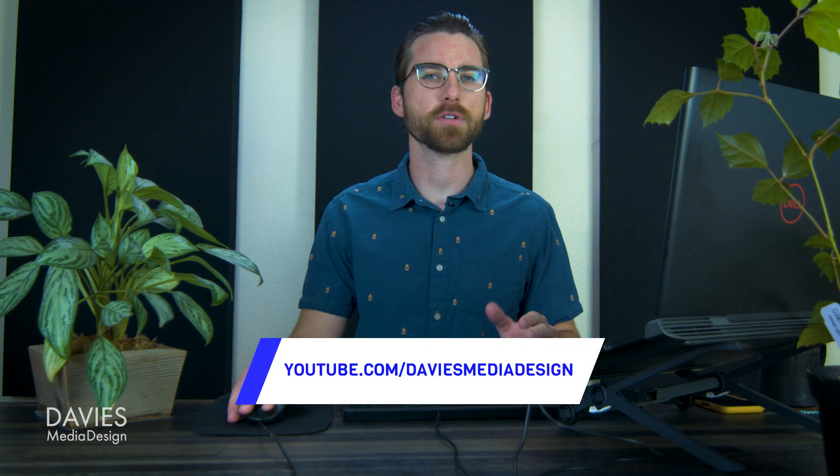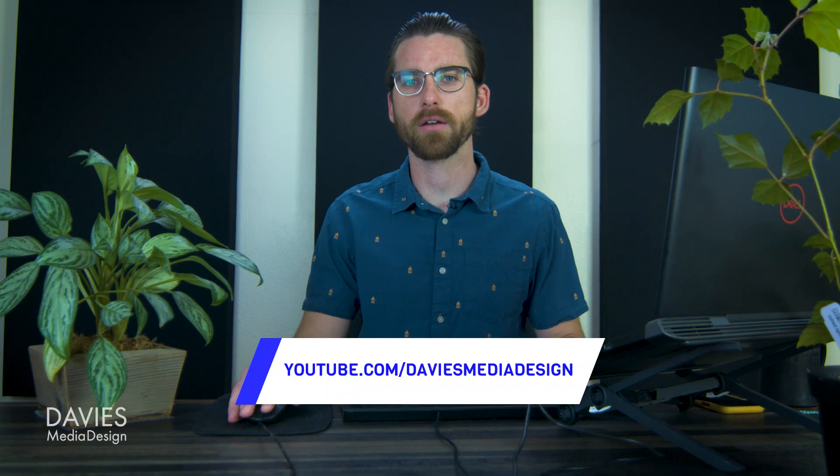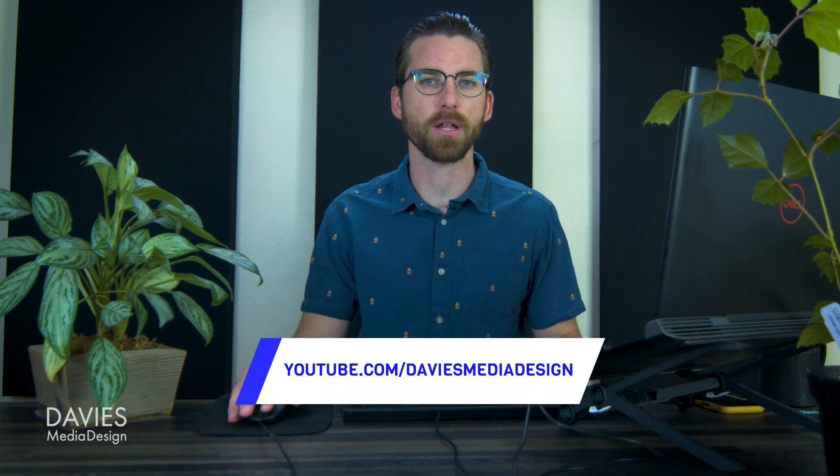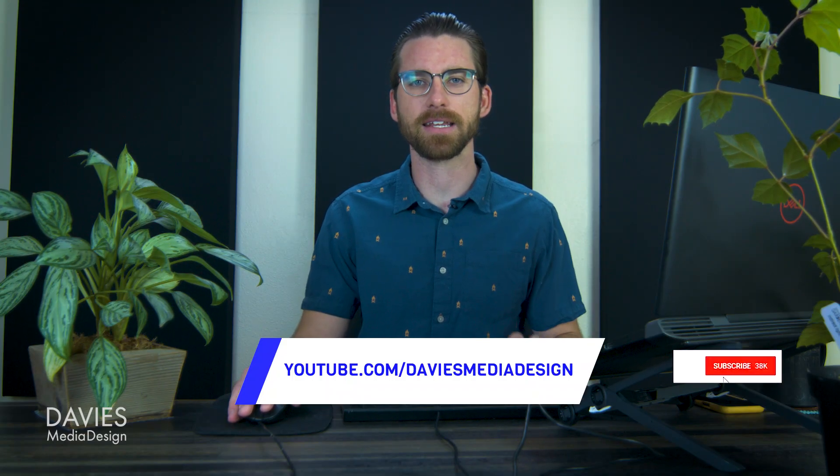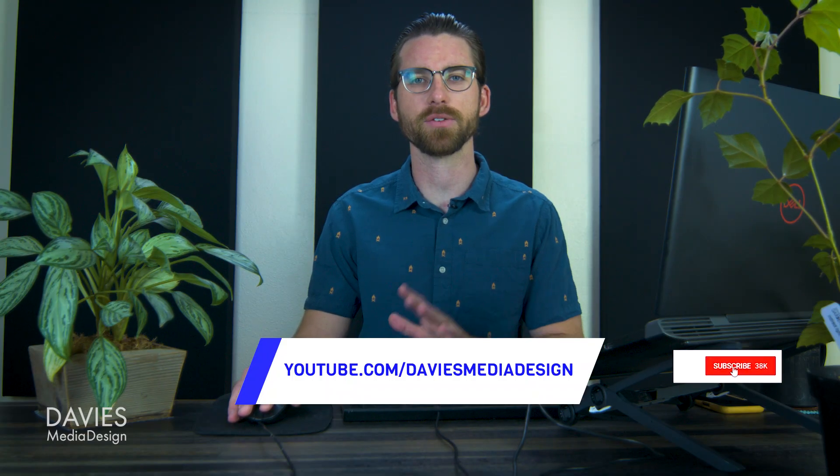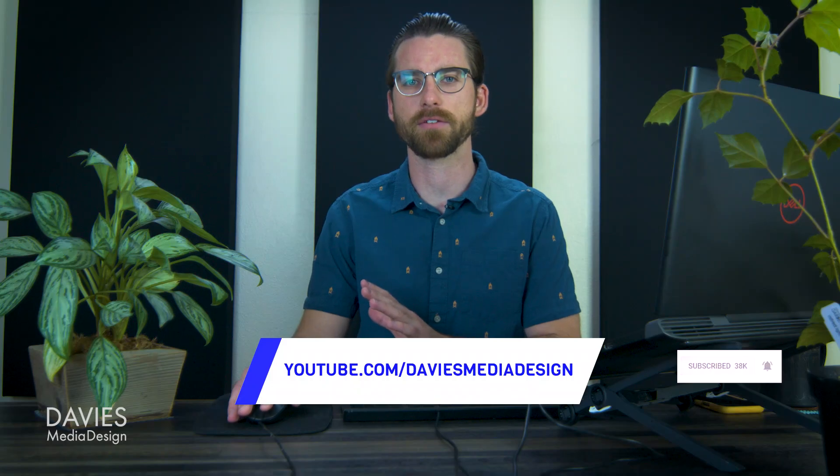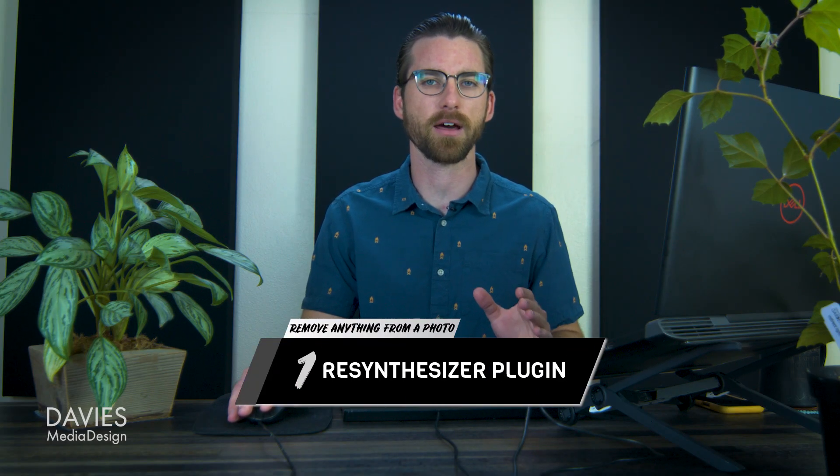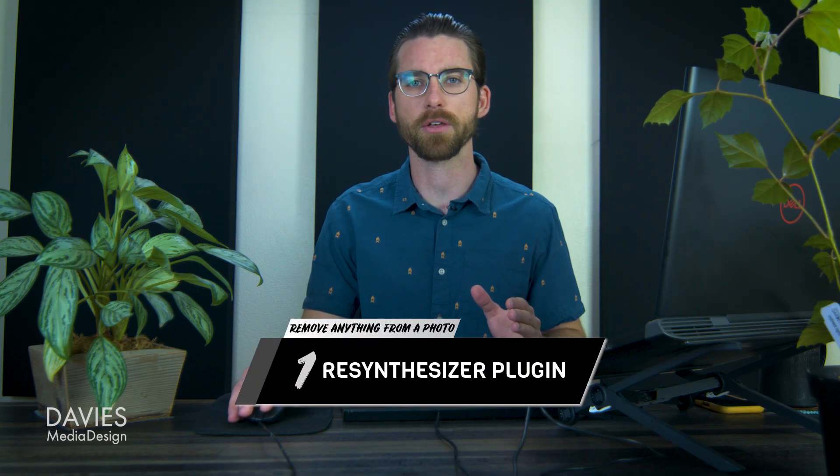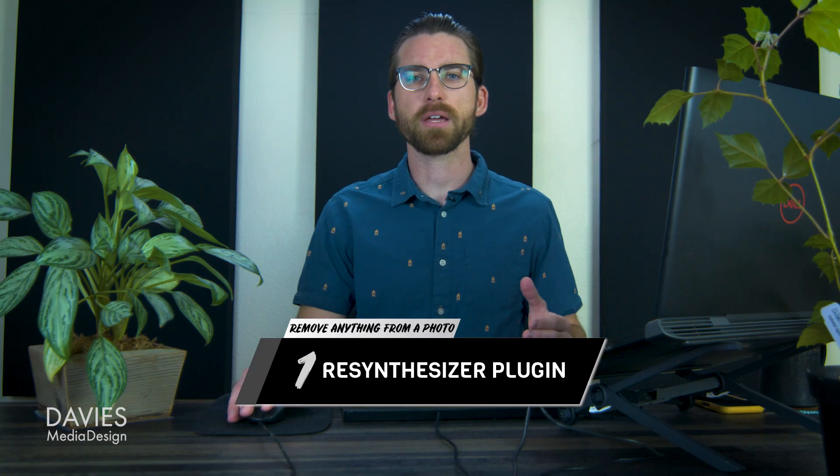The first technique for today's tutorial is going to require a third-party plugin. It's totally free, it's easy to download. I do have a tutorial on how to download this plugin. It's called the Resynthesizer plugin. A lot of you may be familiar with this plugin already, but this plugin is best used for removing larger objects from your photos such as this one.